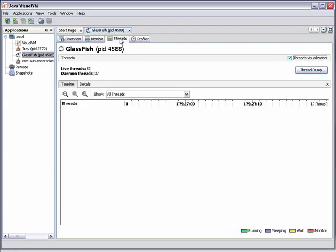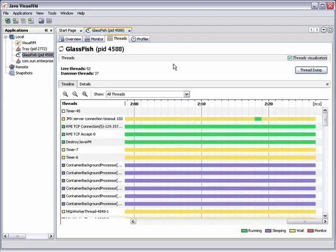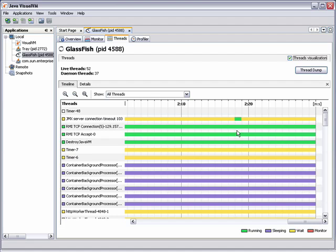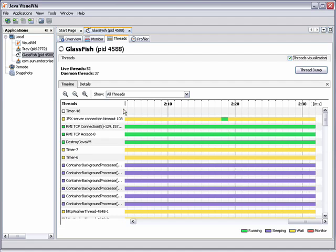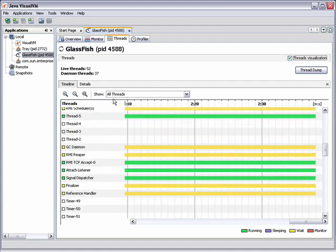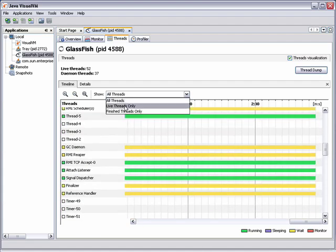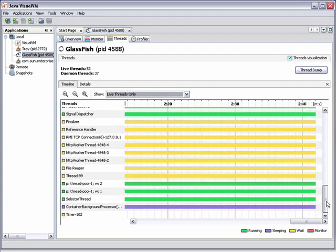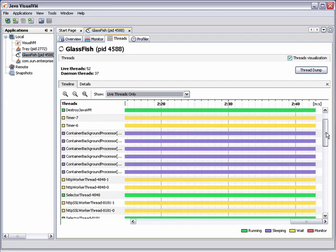If you click the Threads tab, you can easily see the state of the application threads. You can use the drop-down list to filter the threads, for example, to display only the live threads. You can double-click a thread to see additional details about a particular thread.